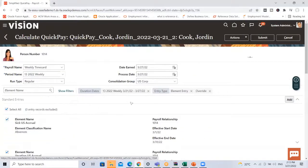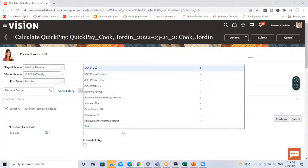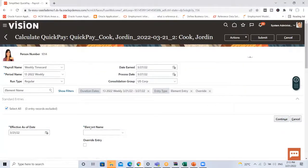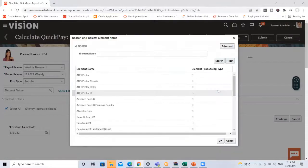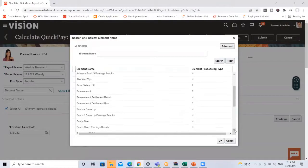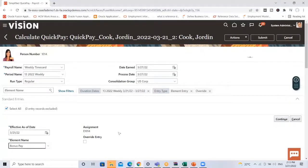I'll add an element for this employee by clicking the Add option, then search for the element name I want to add. I select Bonus Pay here. Once I select the bonus I can see the assignment — the element is assigned — and then I click on the Continue option.